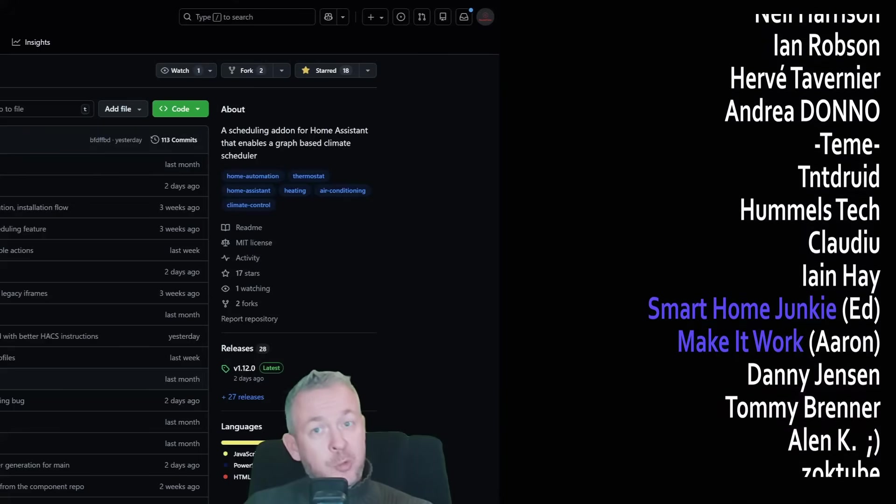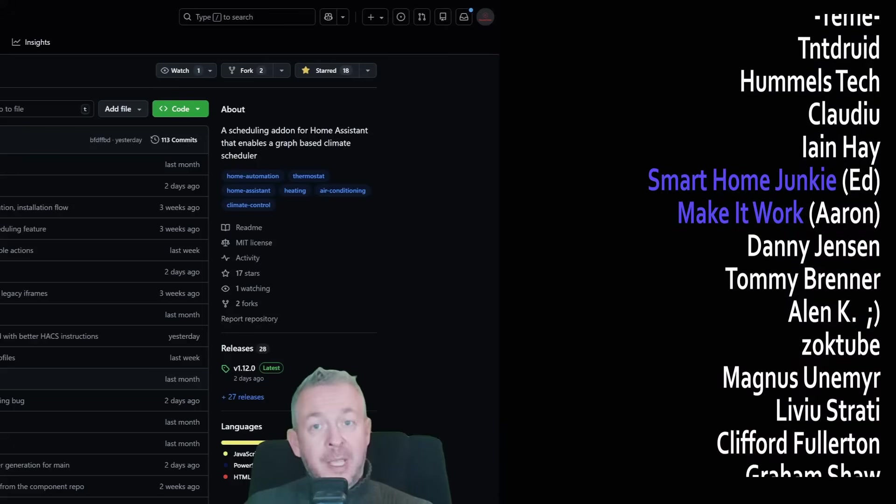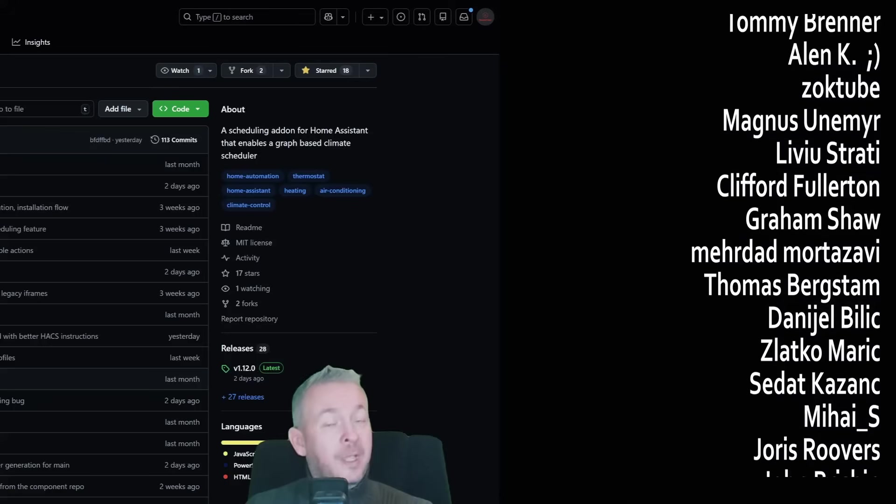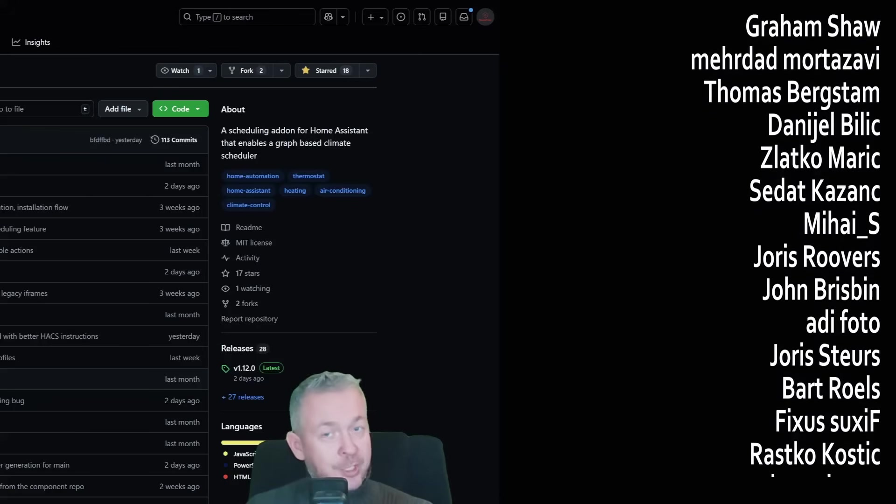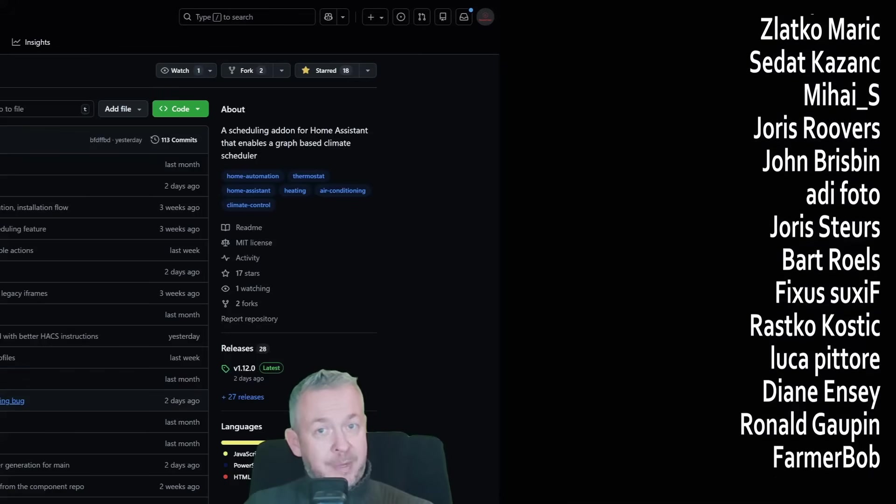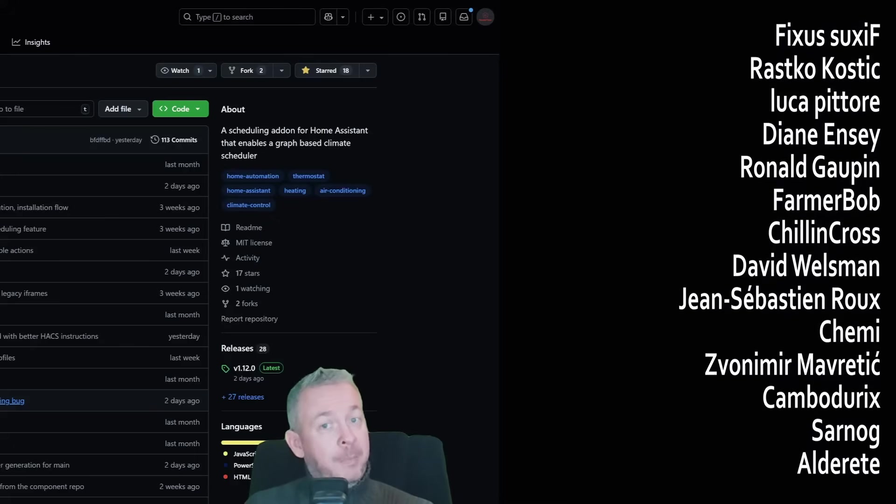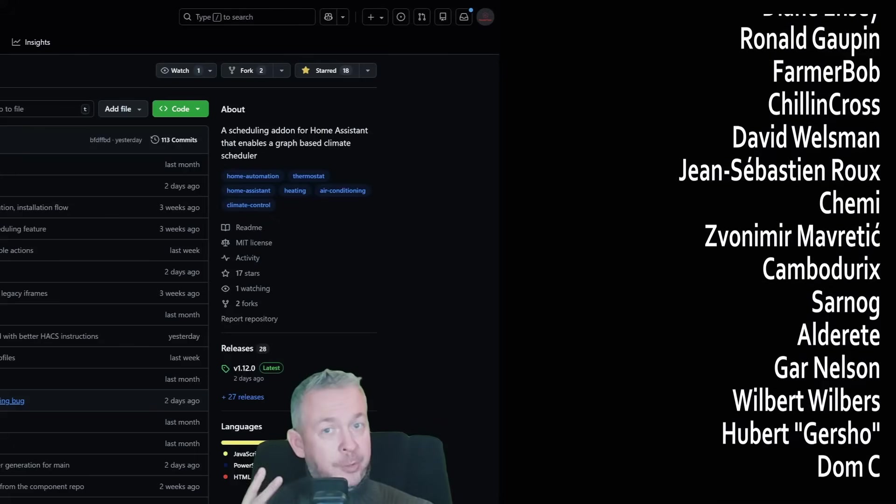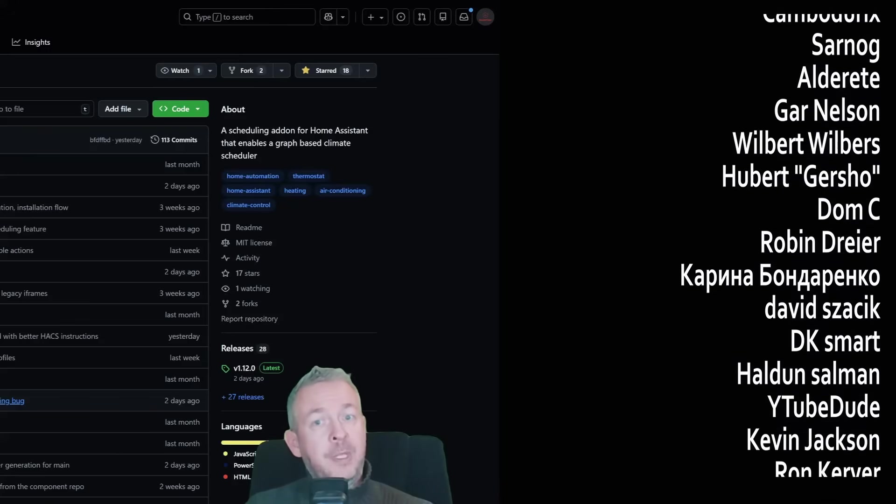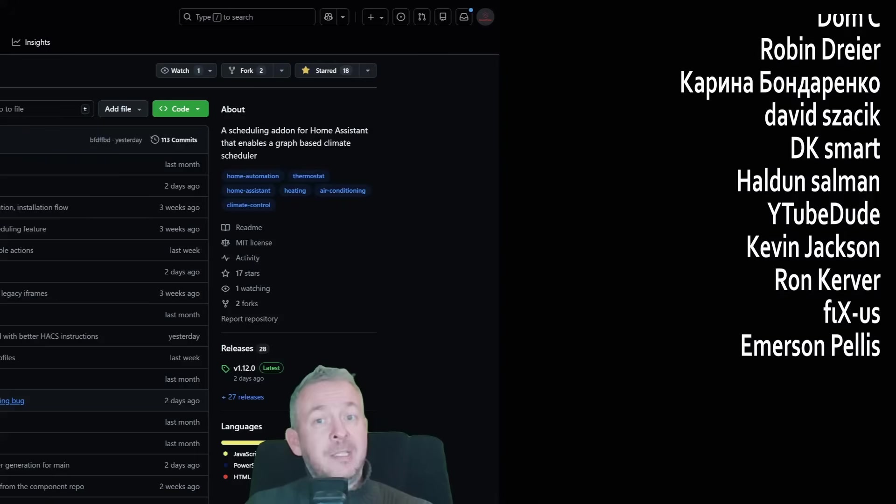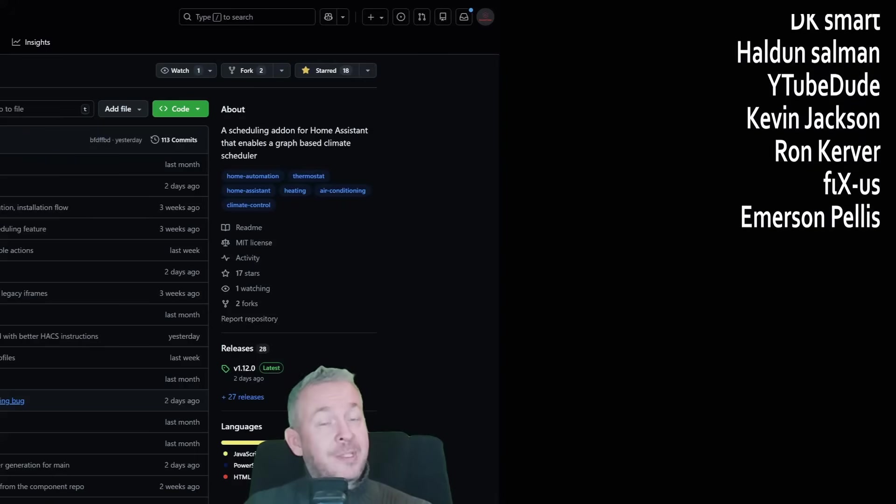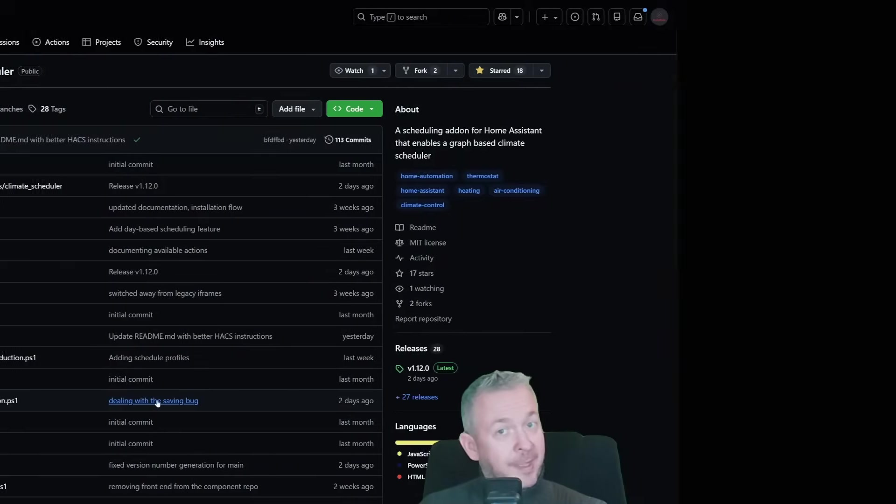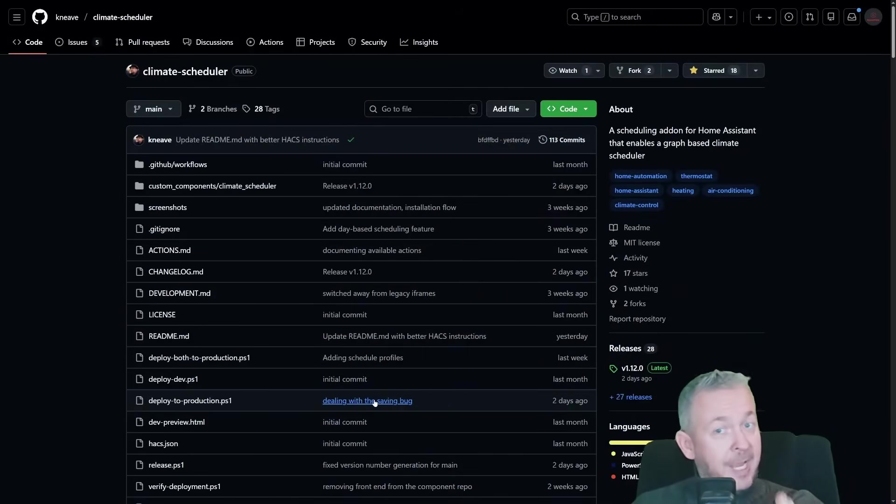But also don't forget to subscribe if you haven't already, and also hit the like button if you did like this video. Thanks to everybody supporting the channel, especially my YouTube channel members. If you too want to support the channel, you can become a member for just two euros or two dollars per month, or you can grab something from my merchandise store. Last but not least, you can always send me super thanks, and I will be super thankful for that. I will be seeing you next time. Until then, bye bye and Merry Christmas!